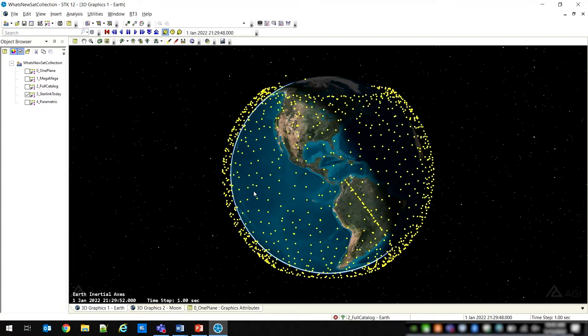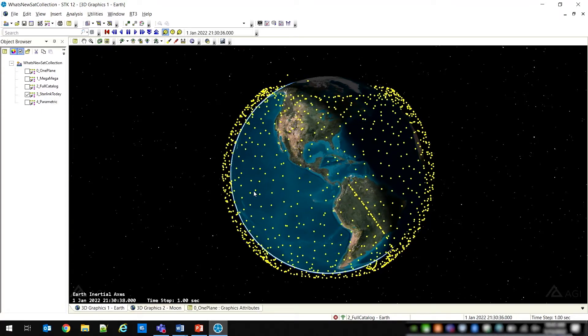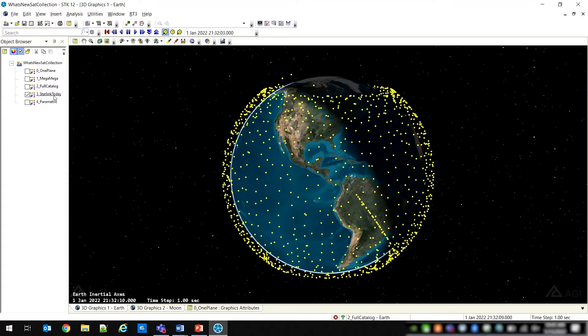To design a large constellation, you can use the traditional walker tool or create a completely custom configuration in an external file containing various metadata. The satellite collection object is seamlessly integrated with existing SDK tools that enable coverage, RF interference, and conjunction analysis, among others.